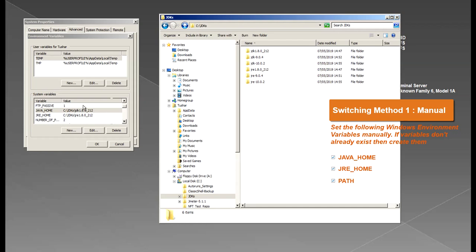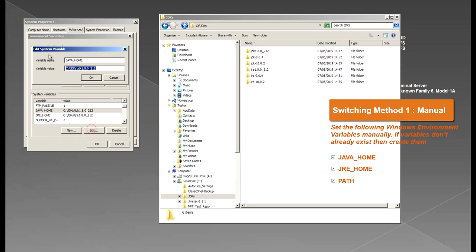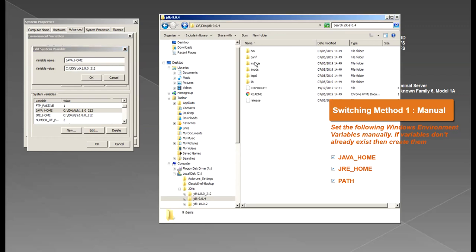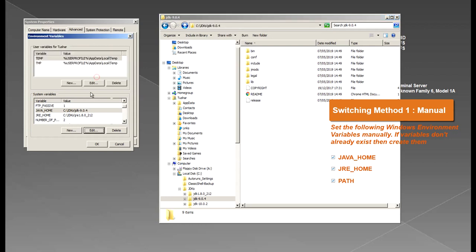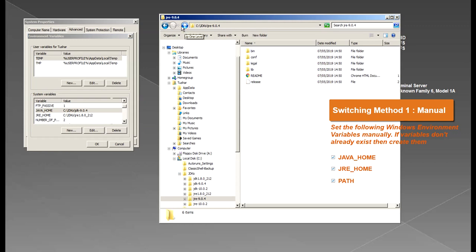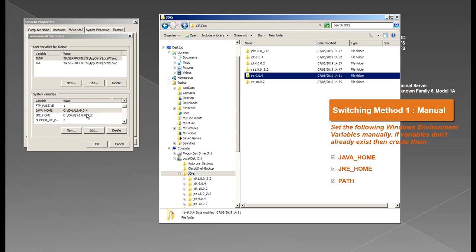So if I want to point them to let's say Java 9, all I have to do is edit or create a new JAVA_HOME and provide the path to this folder like this and then the JRE folder, we'll skip that for now and then we would also update the path.